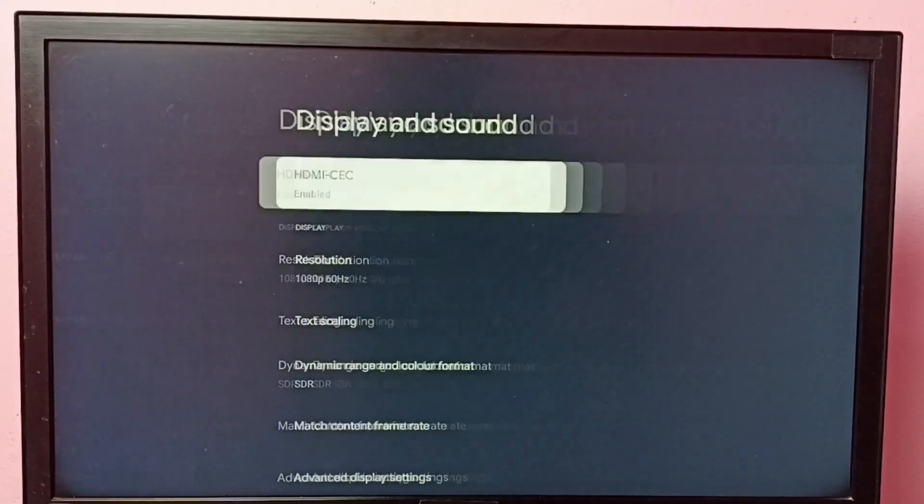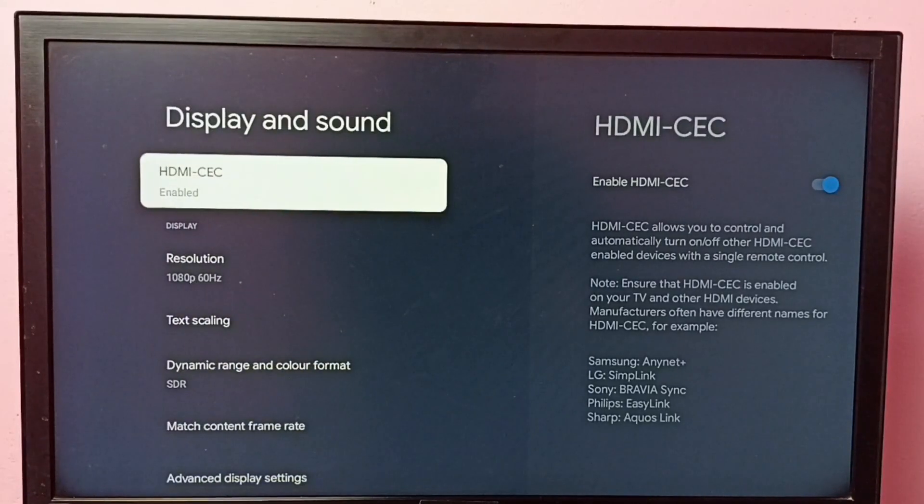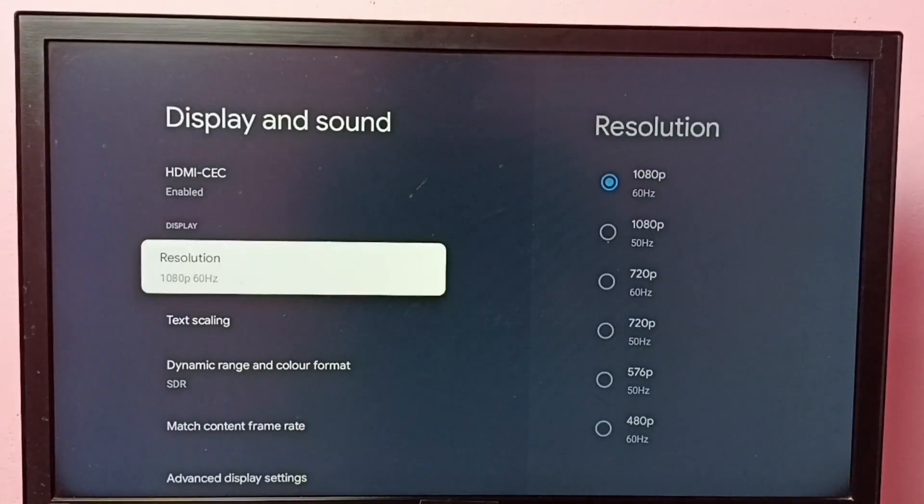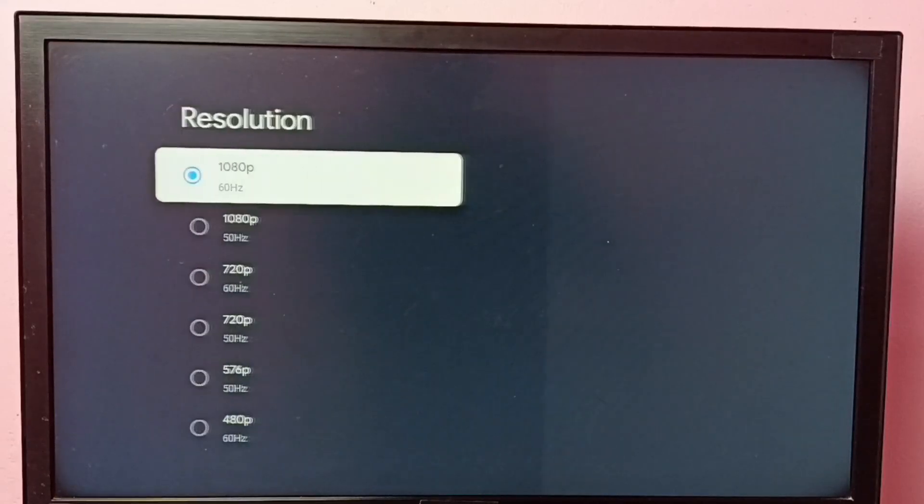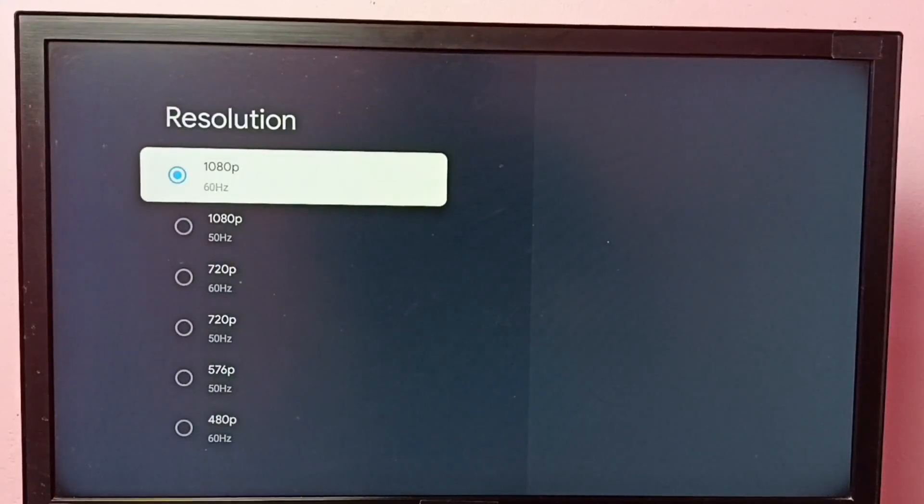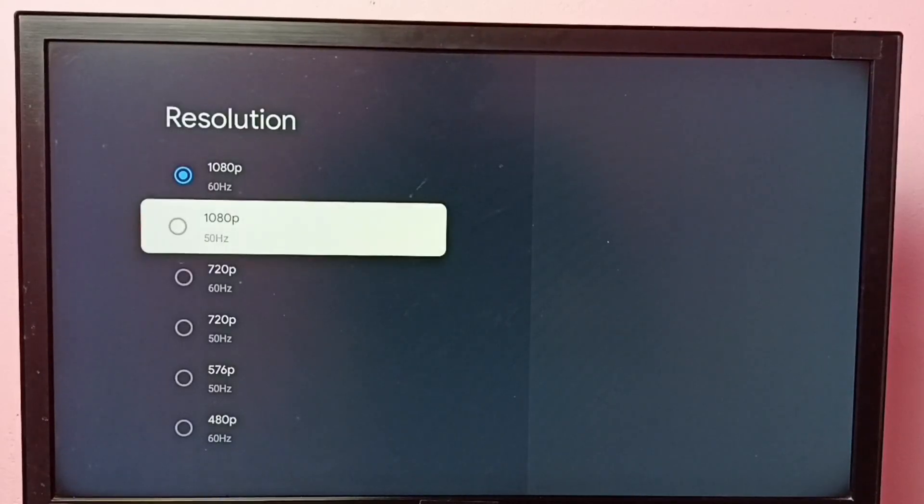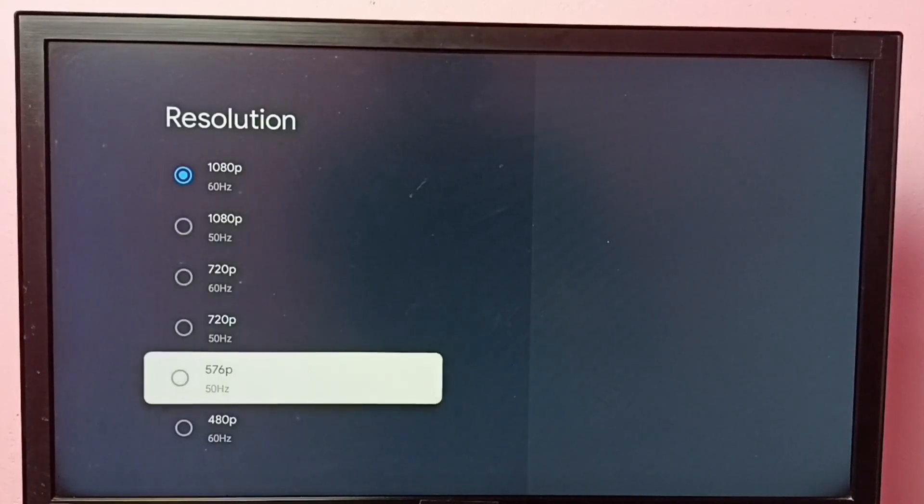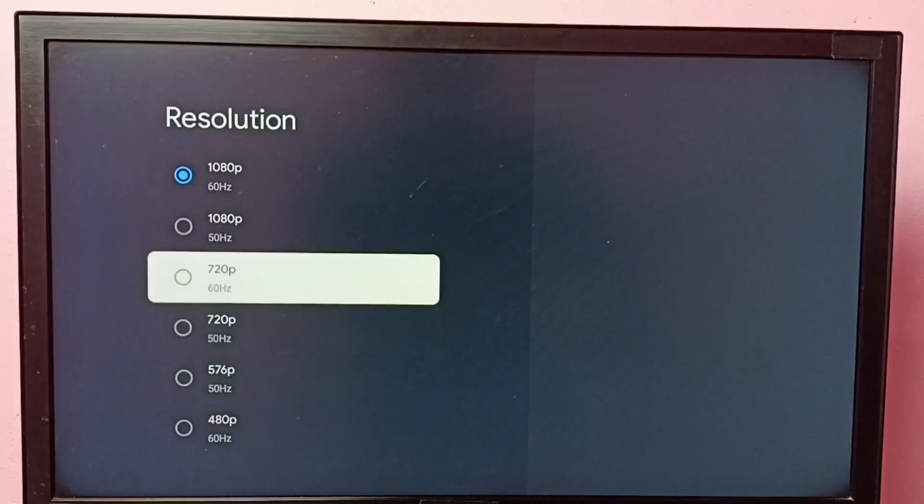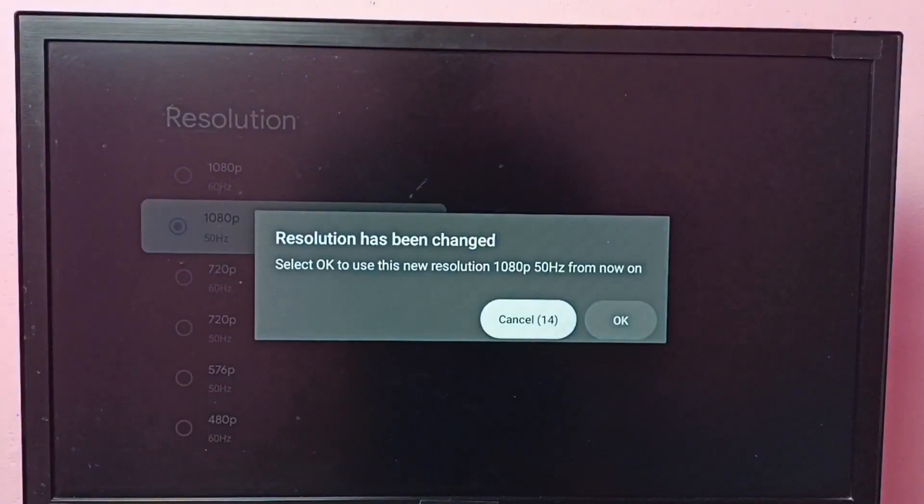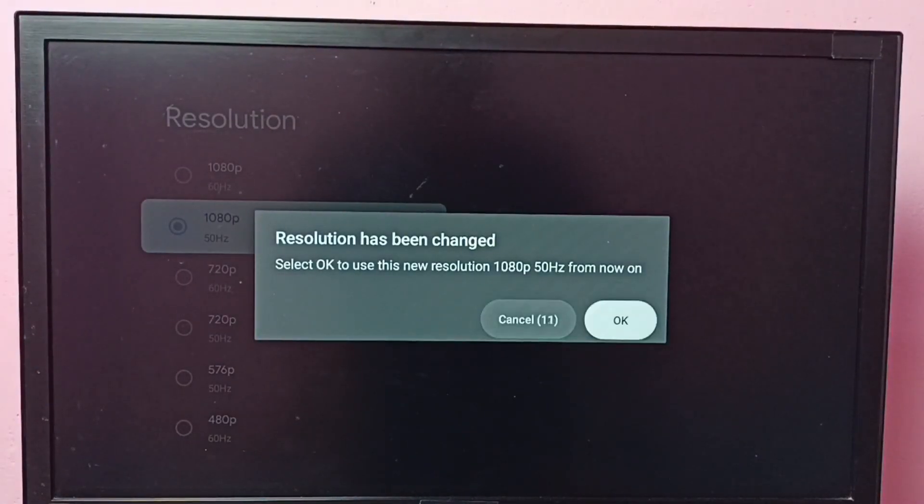Then select resolution. Here we can see resolutions 1080p 60 Hertz and 1080p 50 Hertz. If you want to change the resolution, you can select one resolution from this option then select OK.